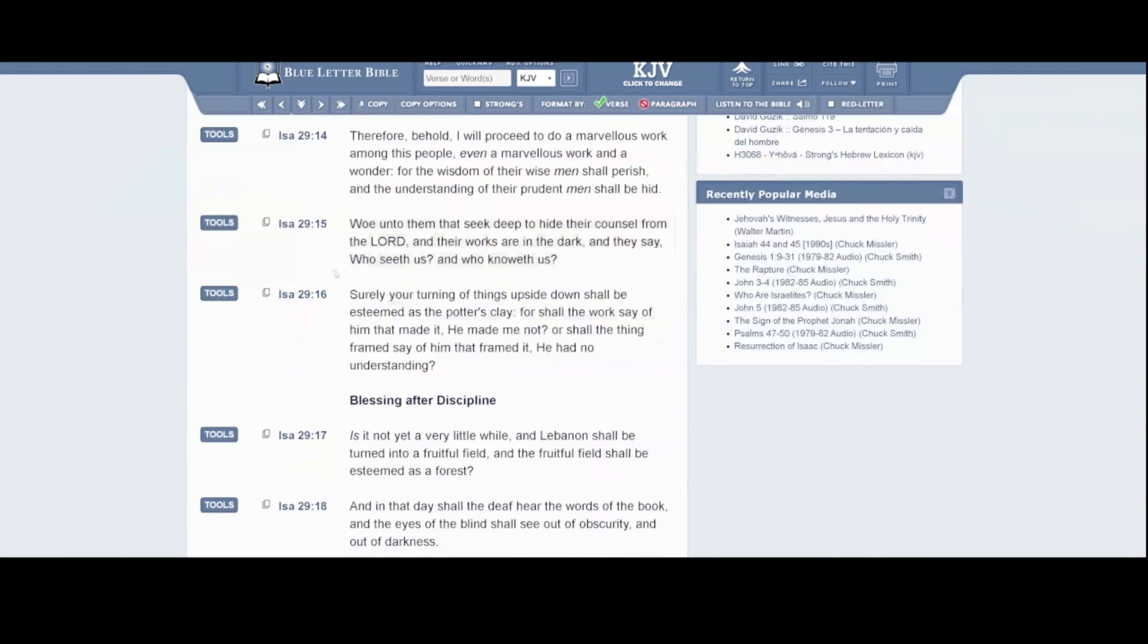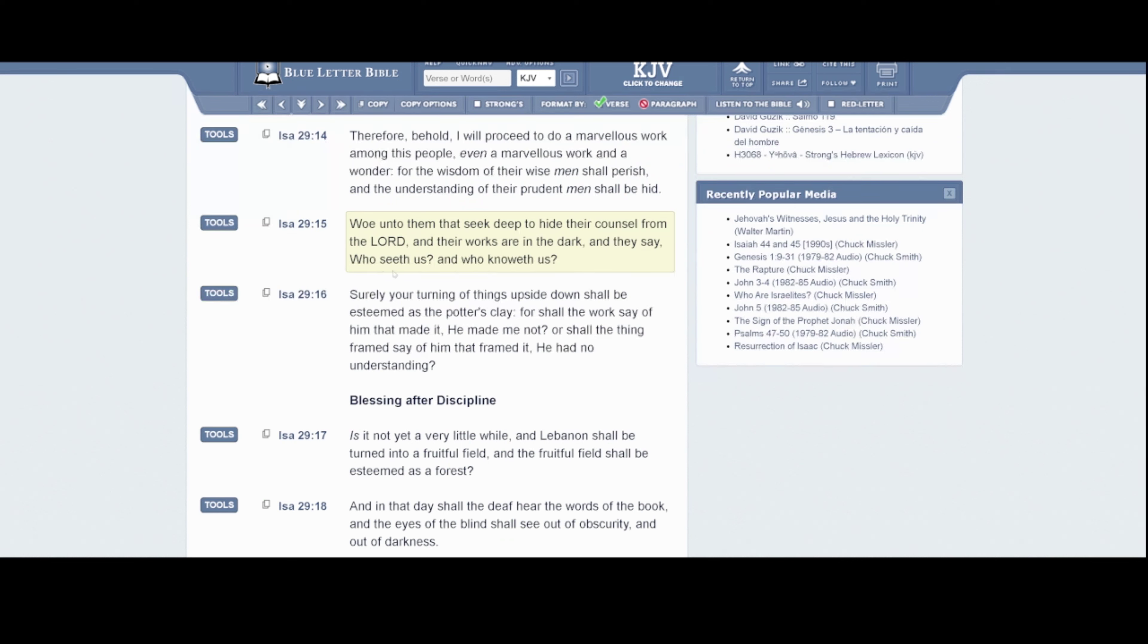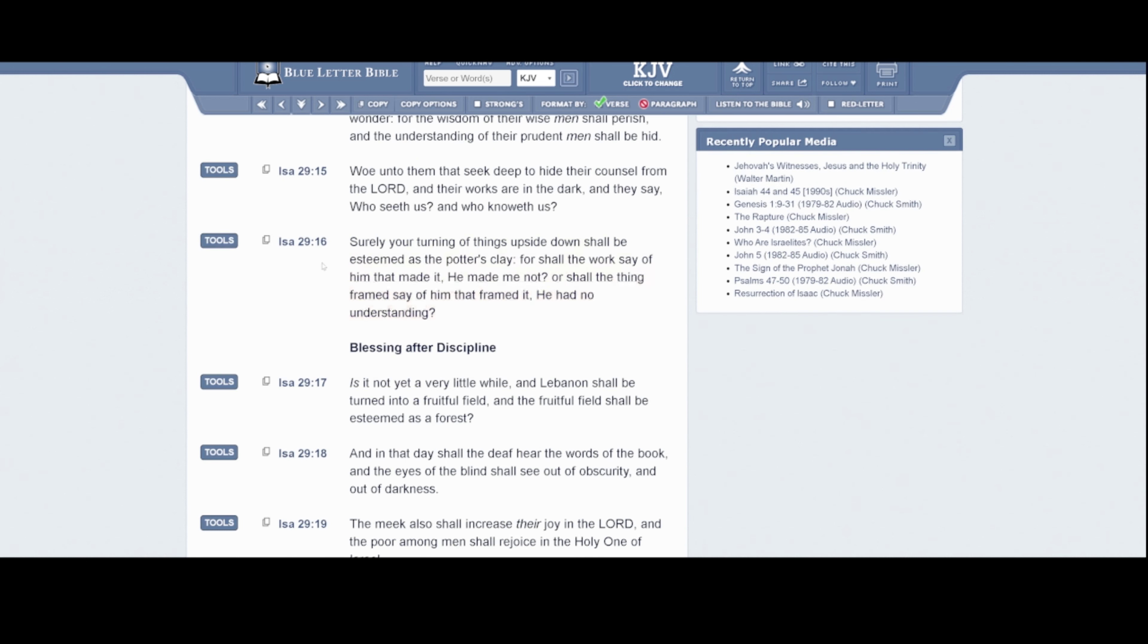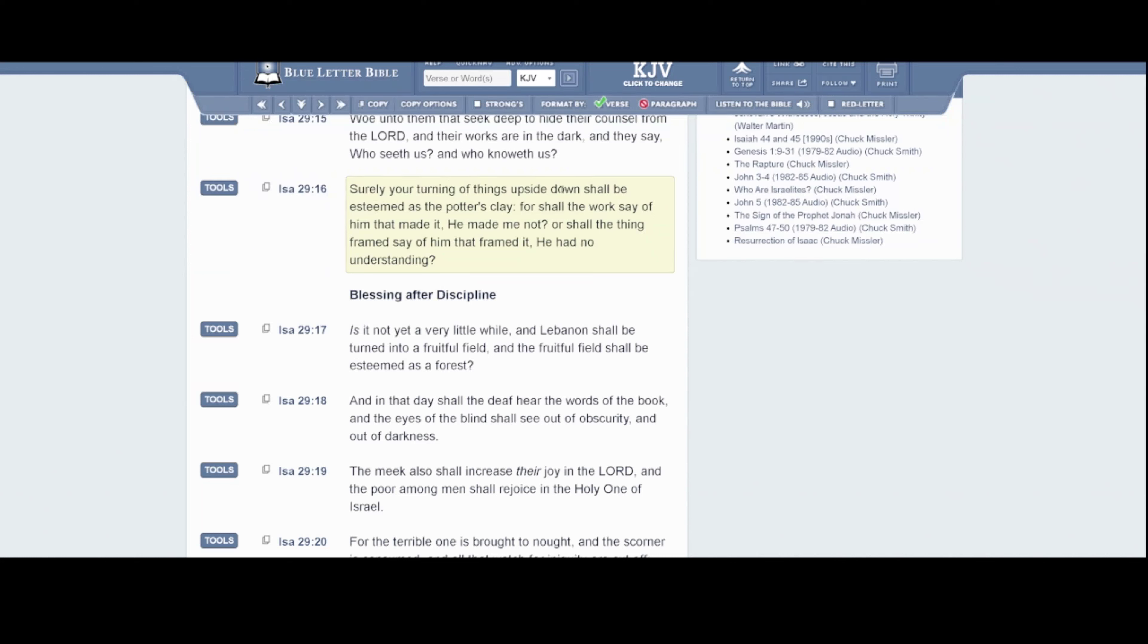This is Isaiah 29:15. Woe unto them that seek deep to hide their counsel from the Lord Jehovah and their works are in the dark. And they say, who seeth us, and who knoweth us? Because we know that this didn't just pop up. They didn't just come up with the idea for these people to show up at school and read your kids' stories. No, they didn't just come up with that. There's an agenda. There's a plan behind it. Verse 16, the main point. Surely your turning of things upside down shall be esteemed as the potter's clay.